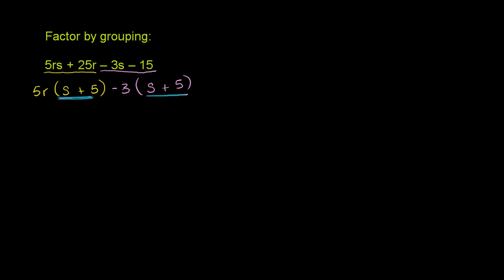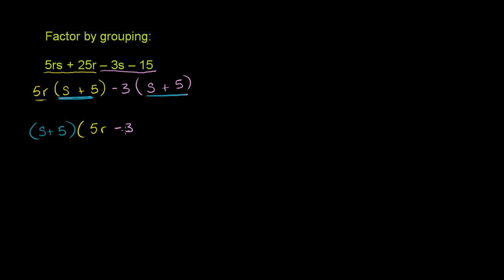So this whole thing can be rewritten as s plus 5 times what? Times 5r. If you take 5r times s plus 5 and you factor out the s plus 5, you're just left with the 5r. And then similarly, if you take negative 3 times s plus 5 and you factor out the s plus 5 or divide by s plus 5, you just have a negative 3, just like that.